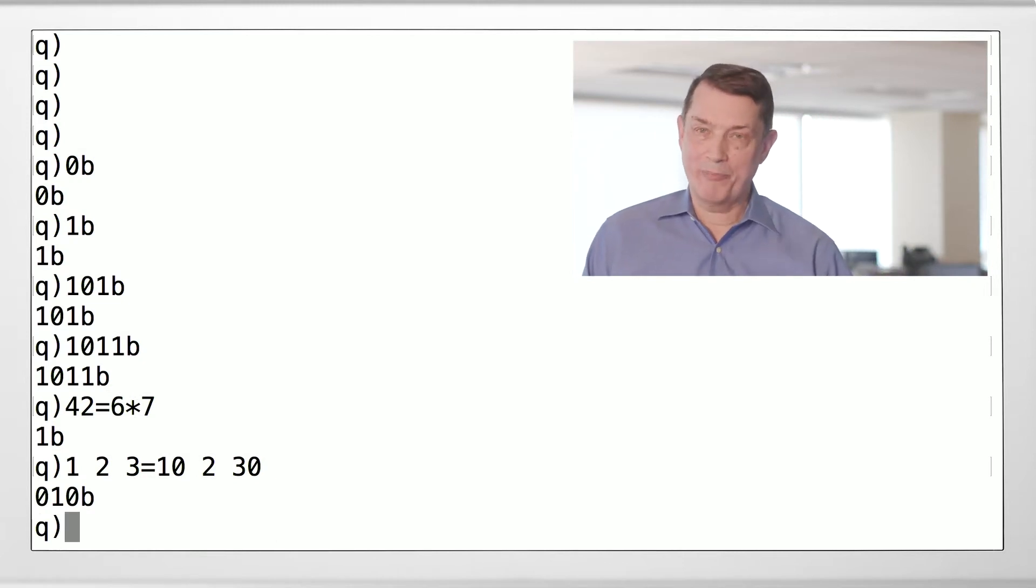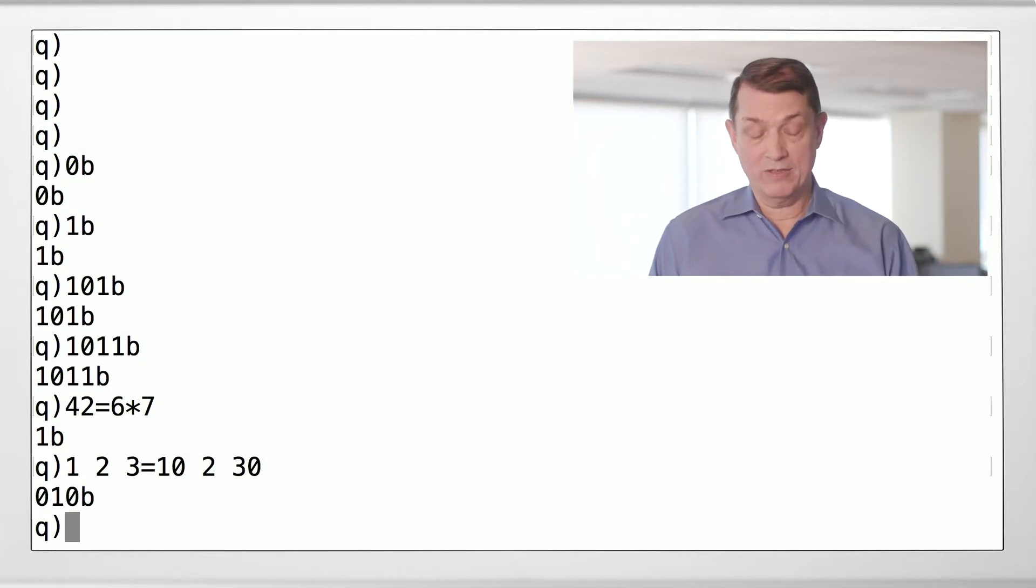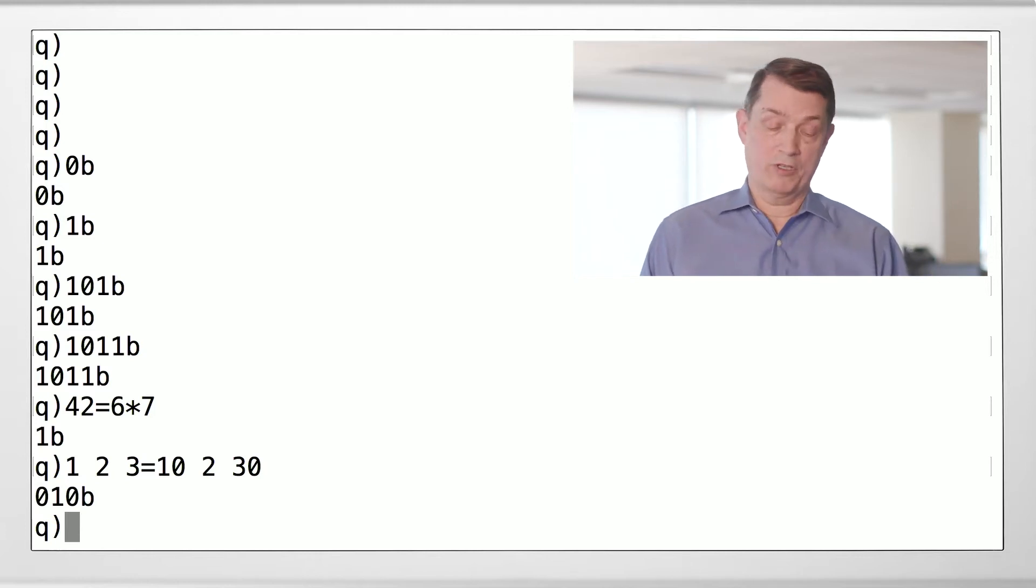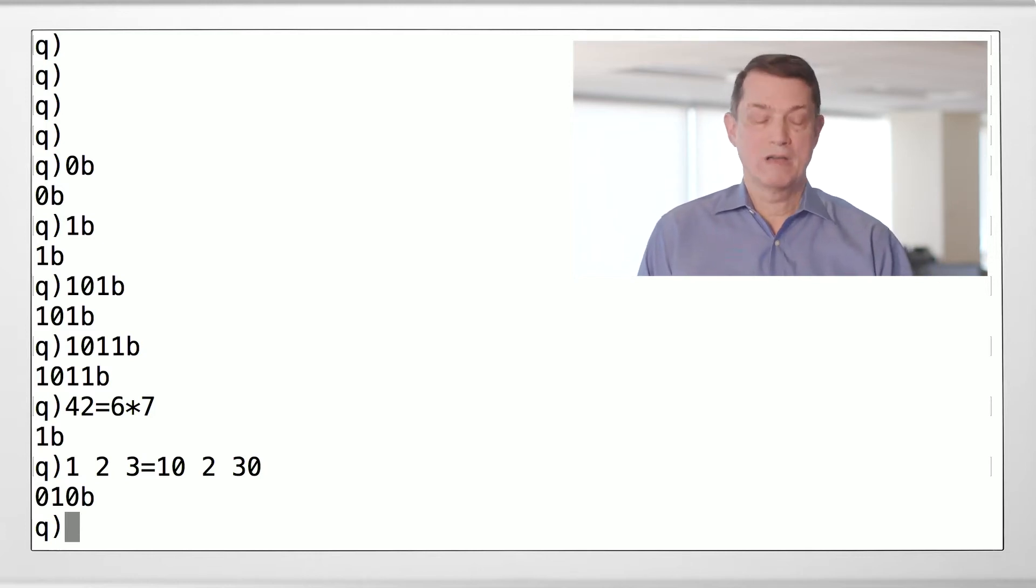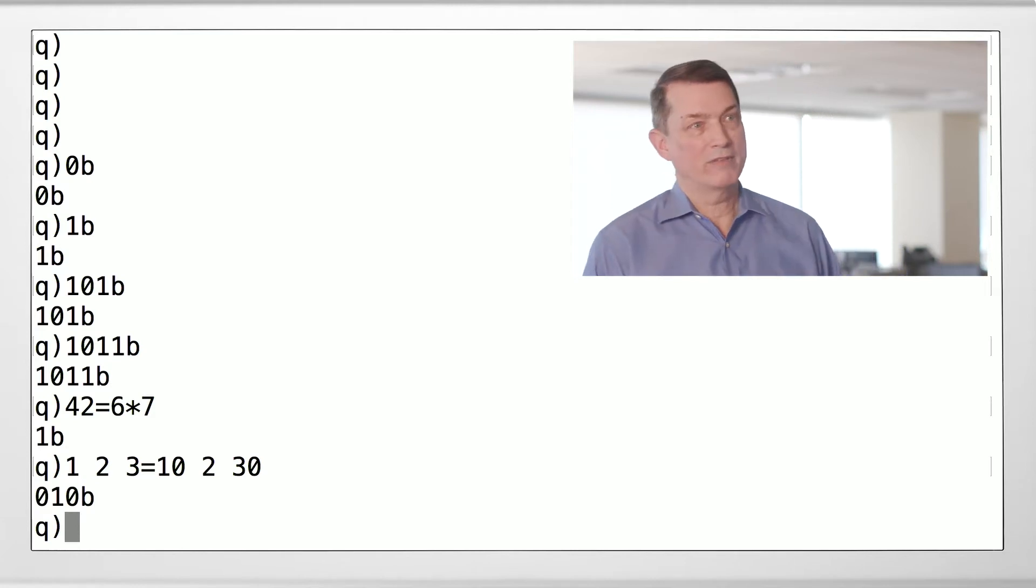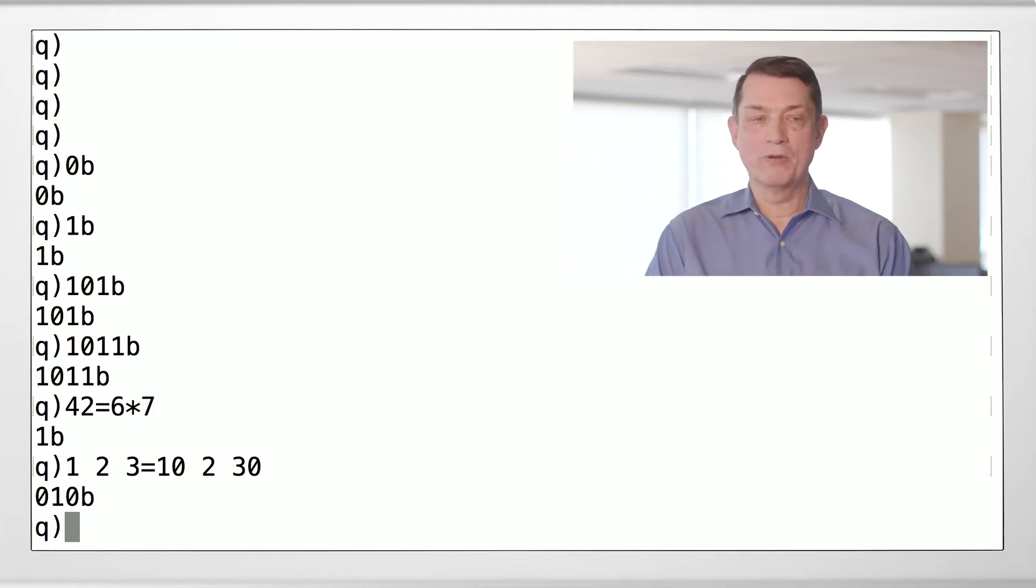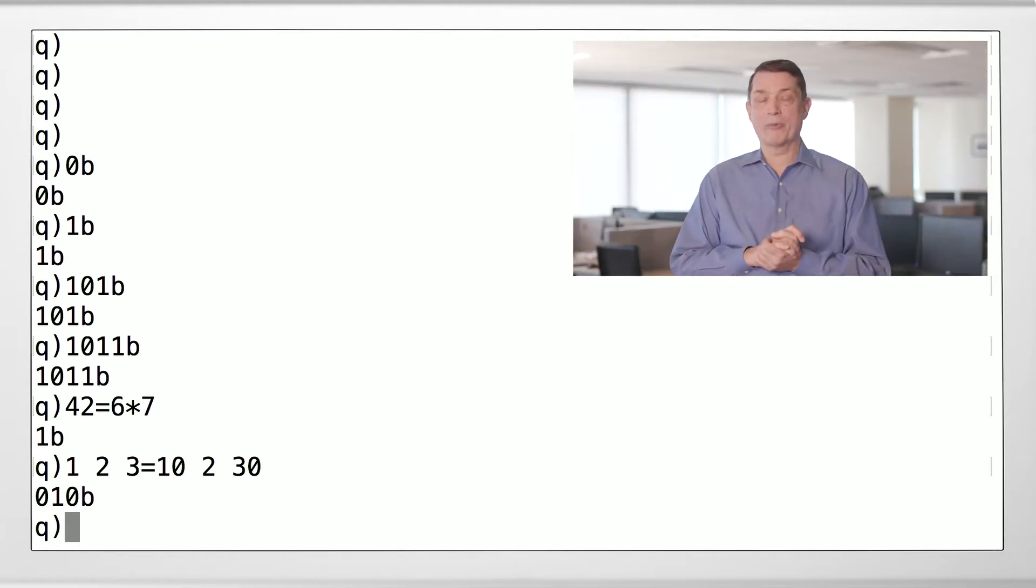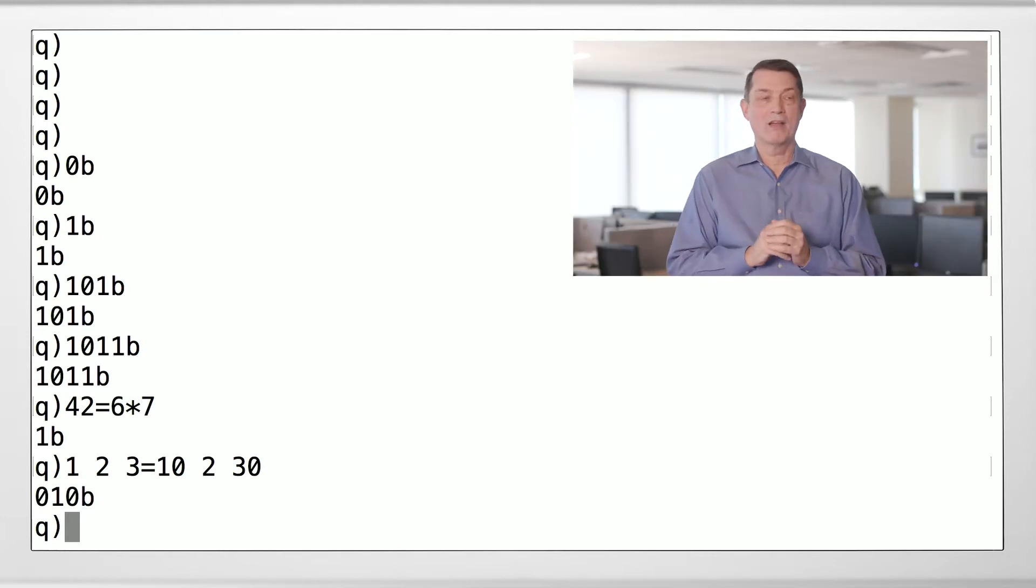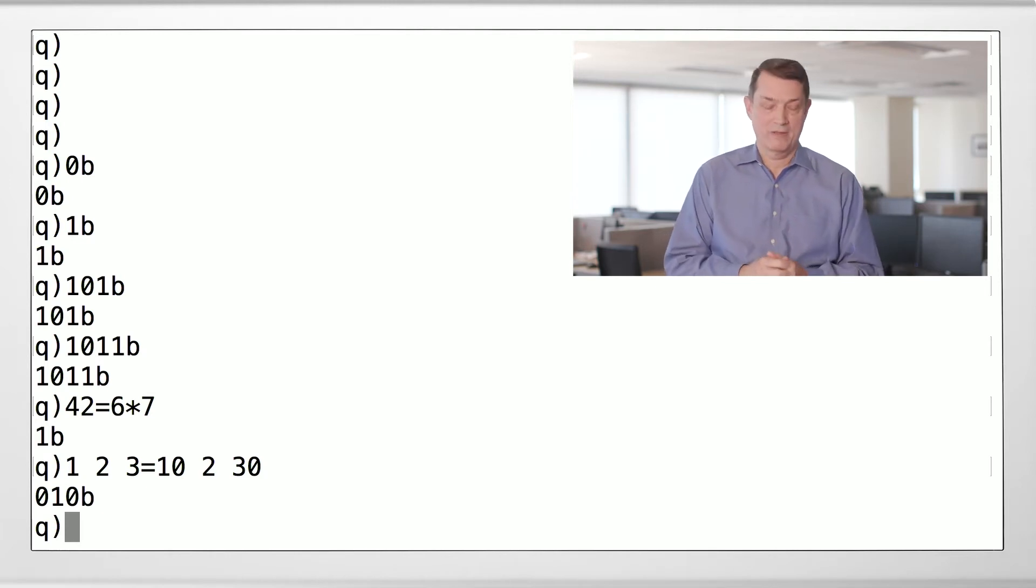So you get back a list of booleans: false in the first slot, true in the second slot, false in the third slot. So this comes as a surprise to people who are new to Q. The comparison operators - equals, not equals, greater than, less than, et cetera - are in fact vector operations in Q.